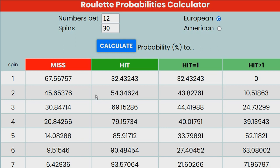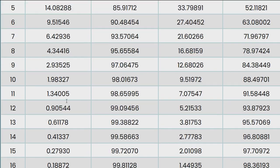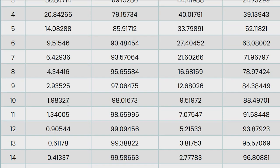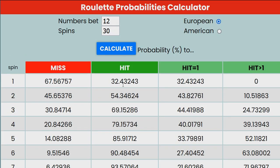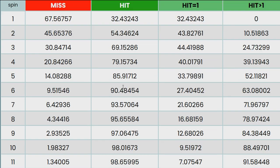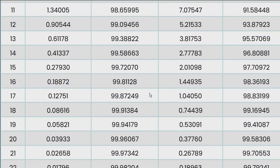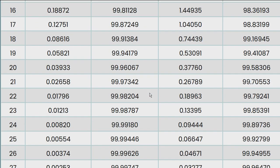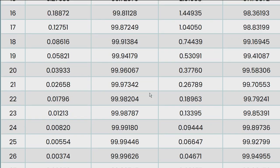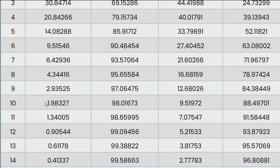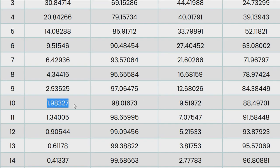As expected, the more spins you play, the probability to miss all spins diminishes, and inversely, the probability to win at least once increases. After 10 spins, the probability to lose all spins is 1.98%, almost 2%.